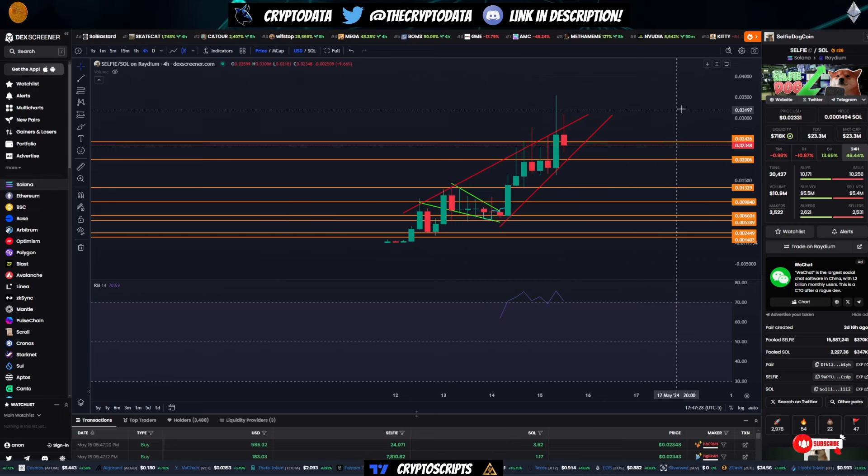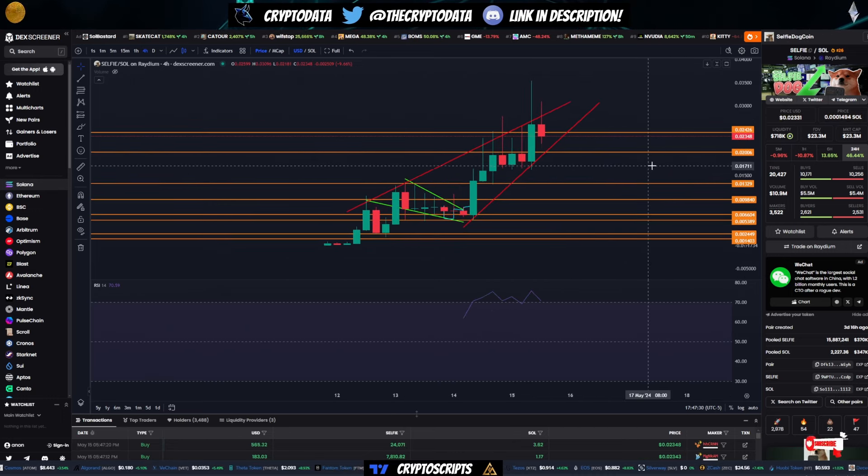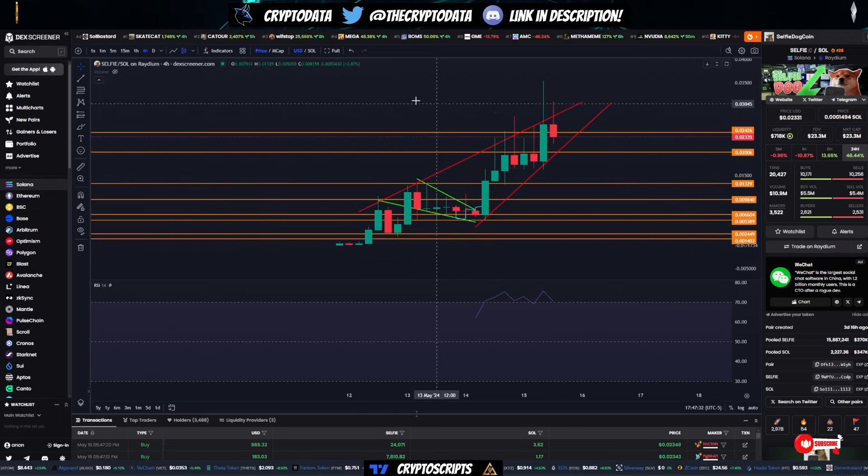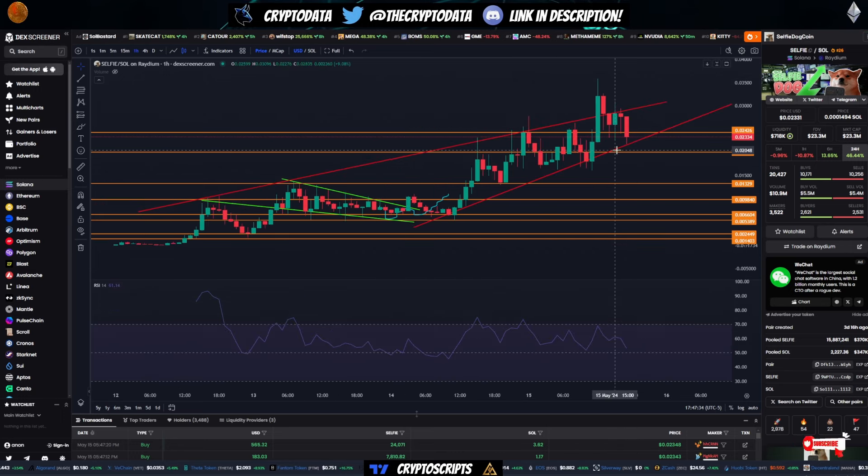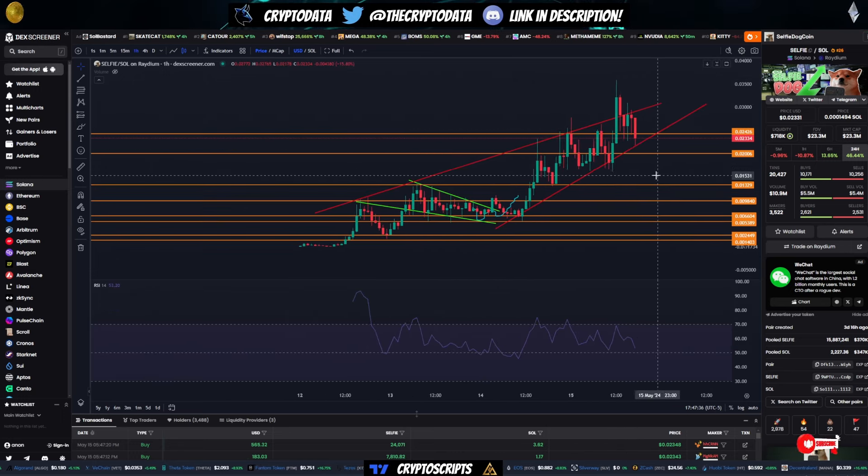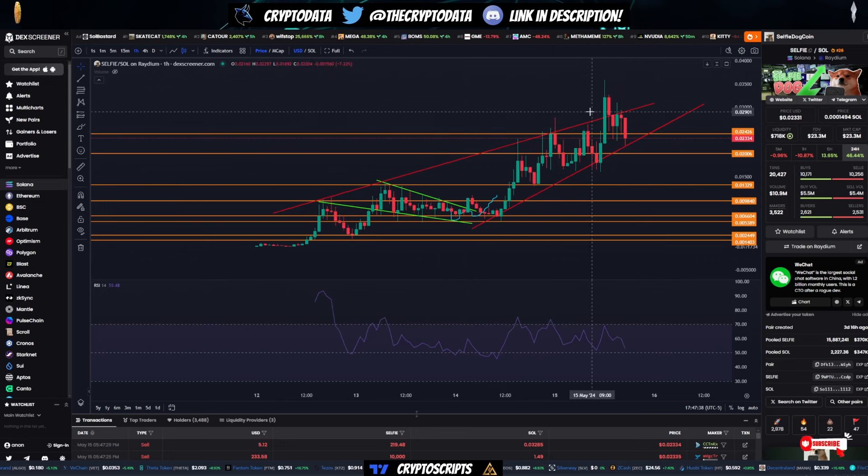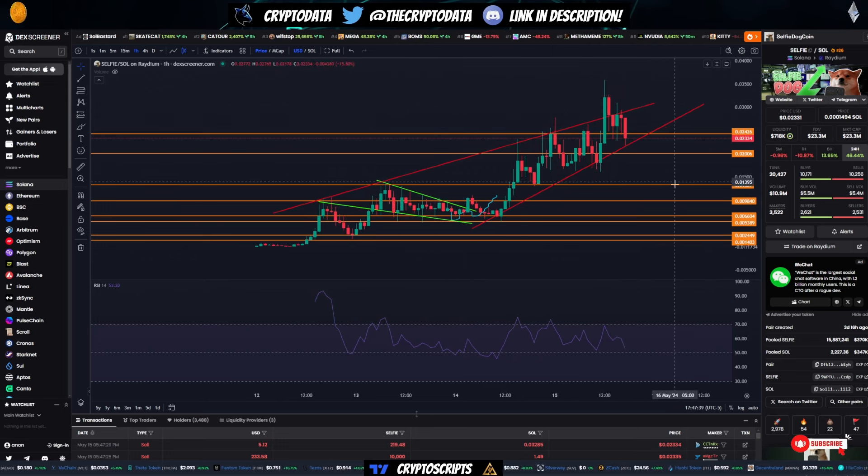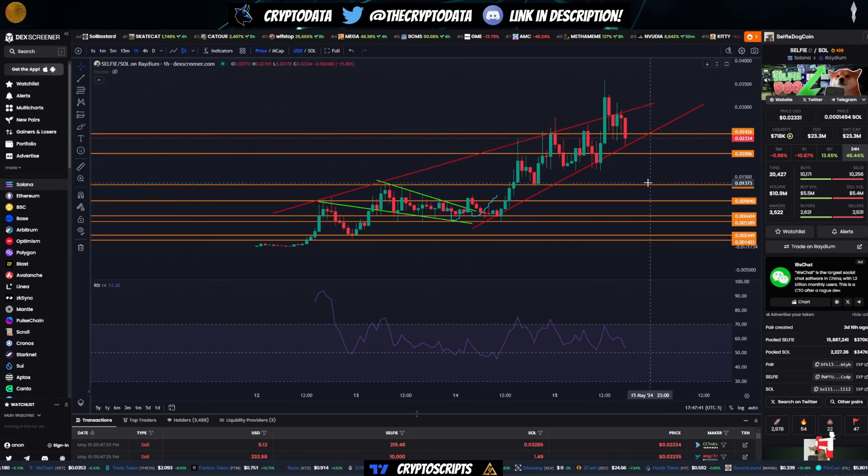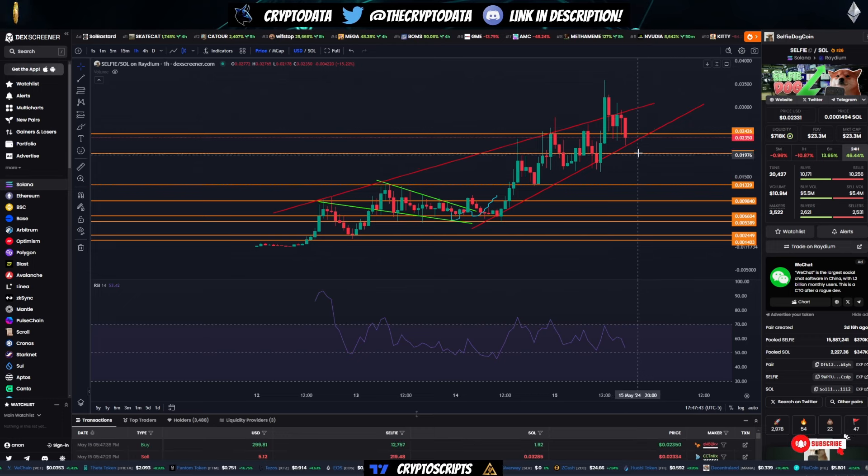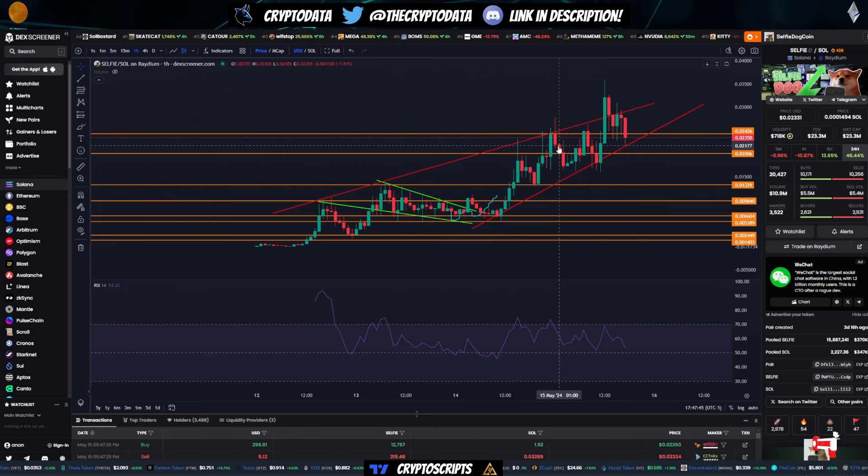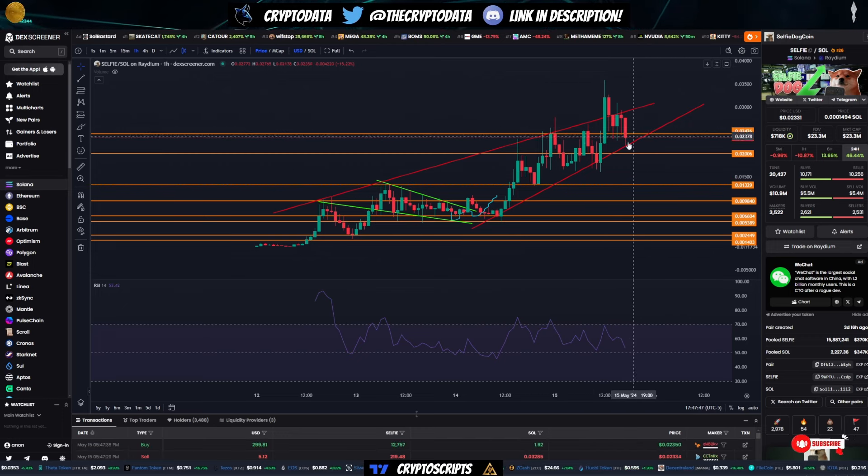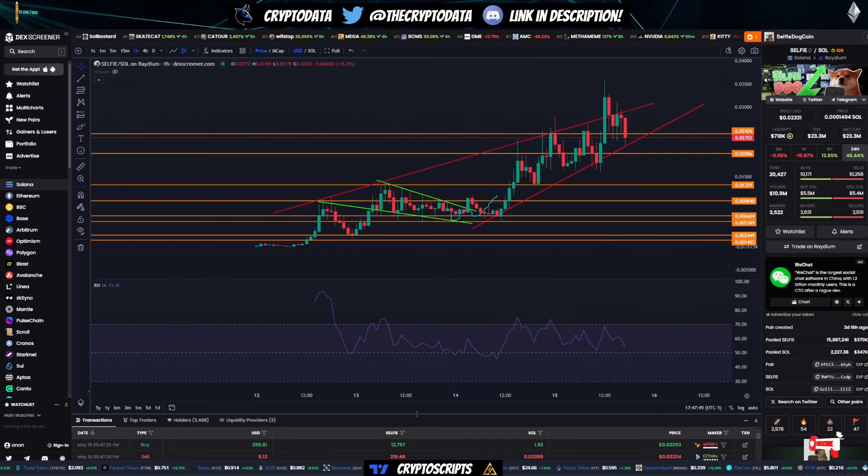But this one is another one that has this ascending wedge. So be careful, guys. I could very well, even if we go on the hourly chart here, you can see it's not as clear cut here, but I could still see us breaking down to this 1.3 cent level. So keep an eye on this. Again, I'm still bullish on the coin, but I just don't like this ascending wedge pattern here. So just keep an eye on that potential drop towards there.